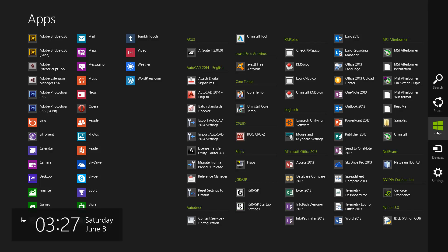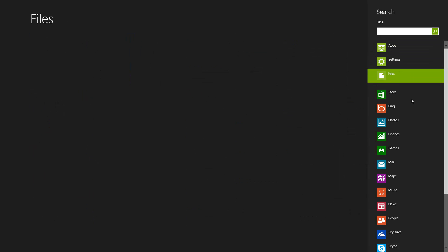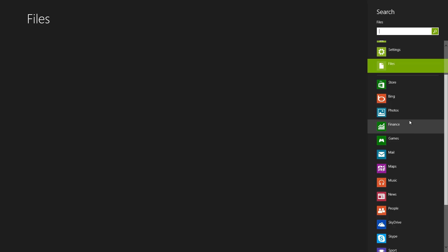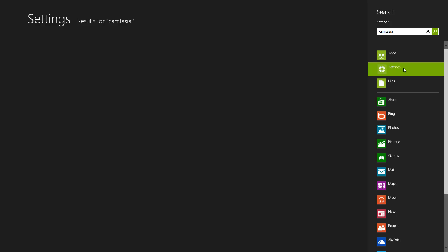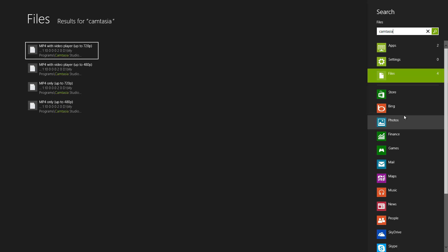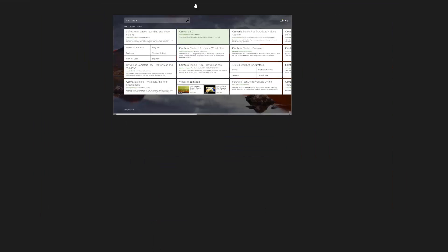On the bottom left hand side of the screen you have the date and time. When you are in any application, all you have to do is bring up the Charms Bar and click on Search — it'll bring up apps, and you can search for applications, settings, or files, as well as search other applications. For example, if you're looking for a photo called 'me in japan' you just type it in and it'll find the photo. Let's search for Camtasia — as you can see it's found two applications, no settings, but four files.